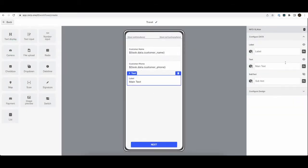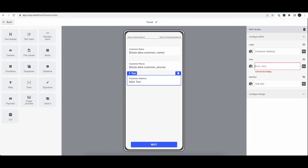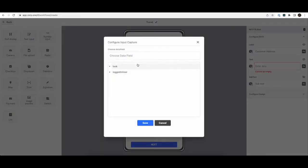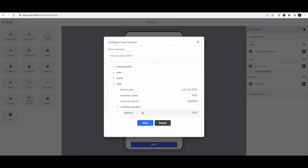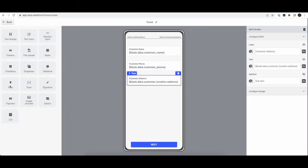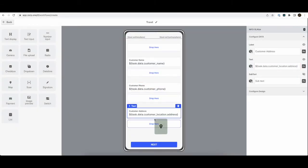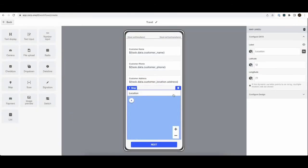We can also show the customer address. We'll show the text address here. And we can show the lat long address in the maps component.